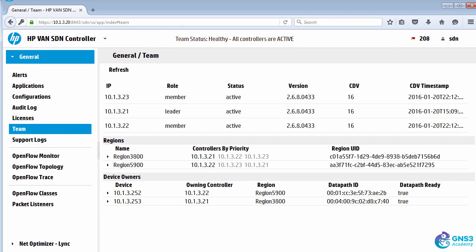In this topology, I'm running a team of controllers. There are three controllers controlling the two switches in the topology.